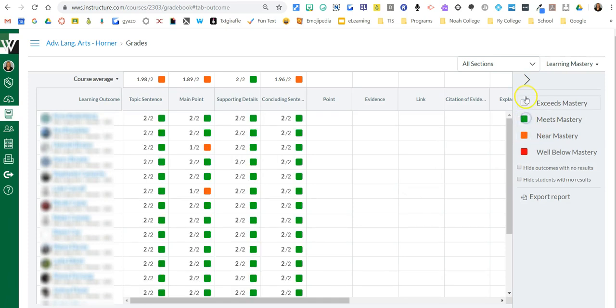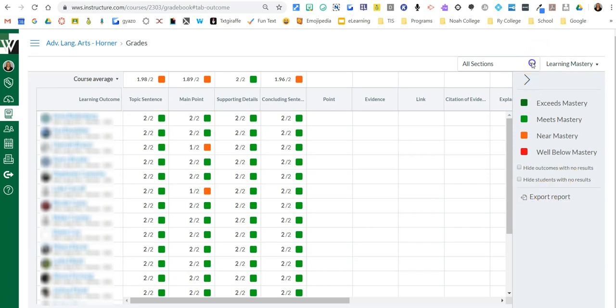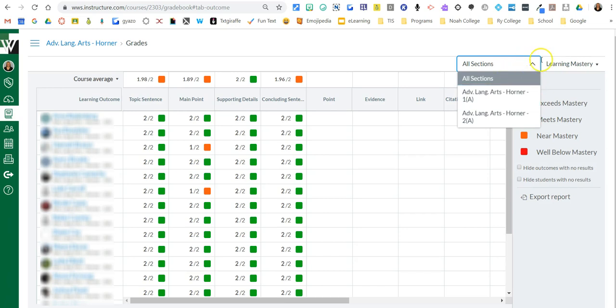I can turn those back on. I can hide outcomes without any results. I can hide students. I can put it in a spreadsheet. I can look by section versus by all students.